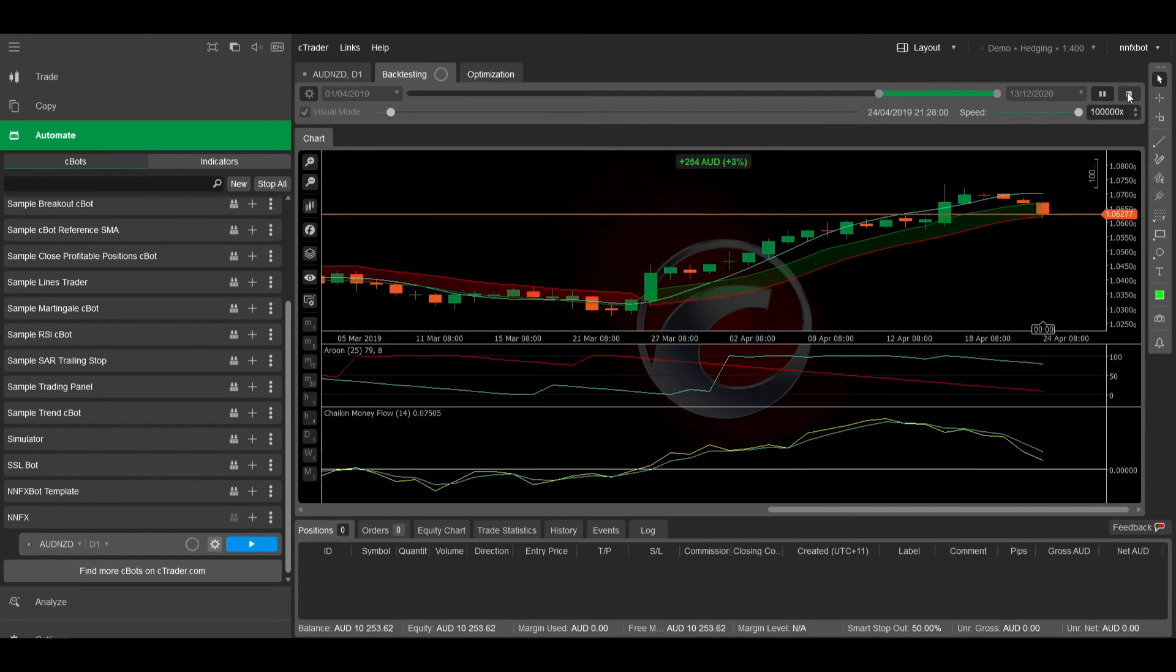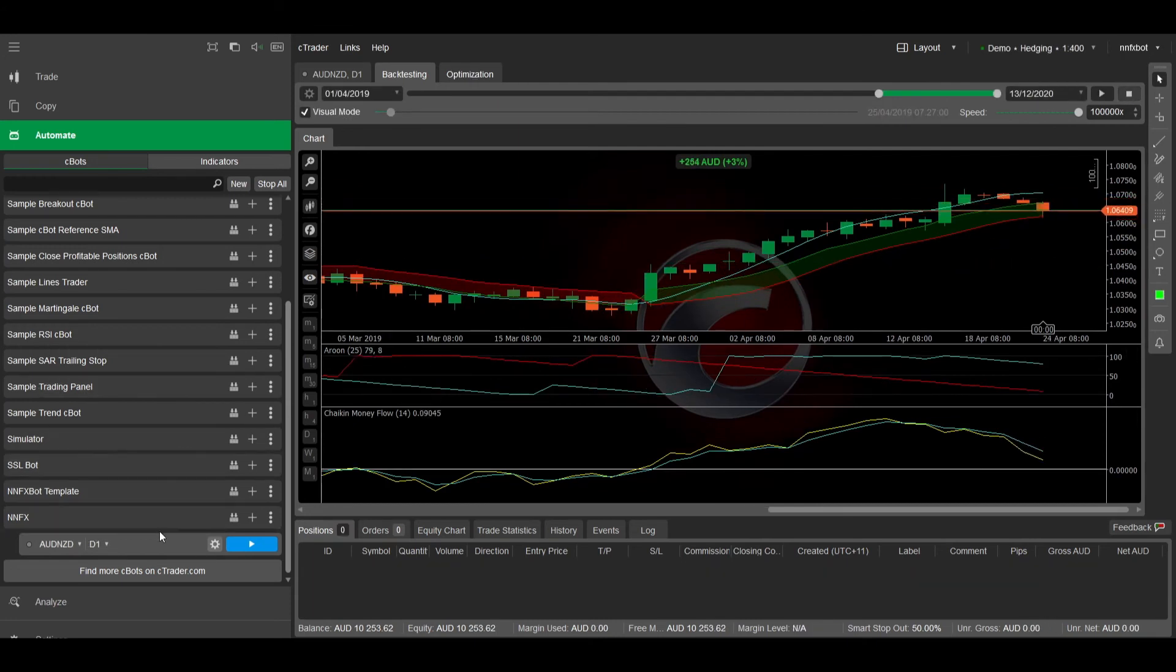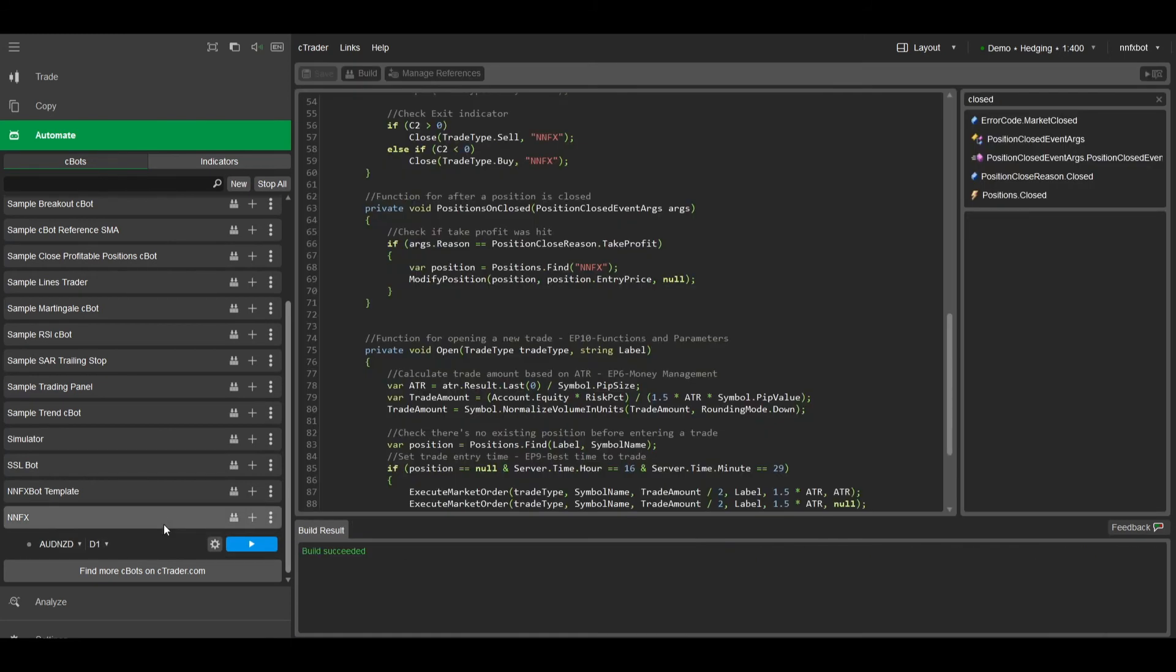And on this particular trade, we managed to catch an extra 100 pips. Ok, let's move on to trailing stops now. And just like everything else I've shown you in CTrader, it's actually super easy.